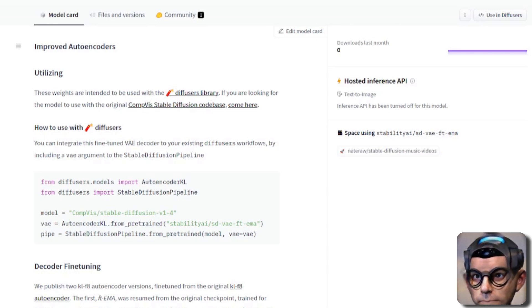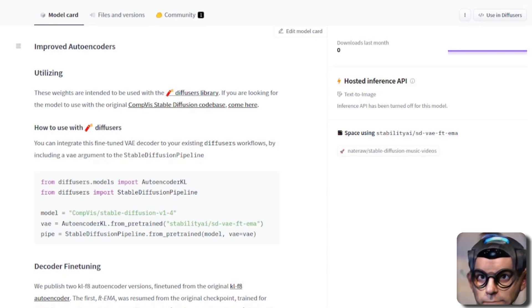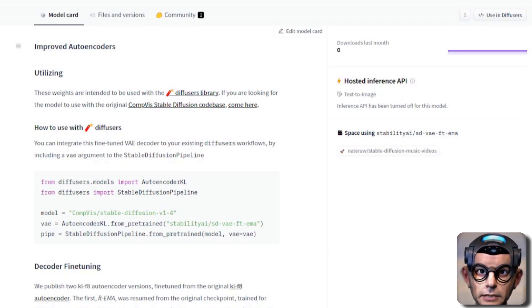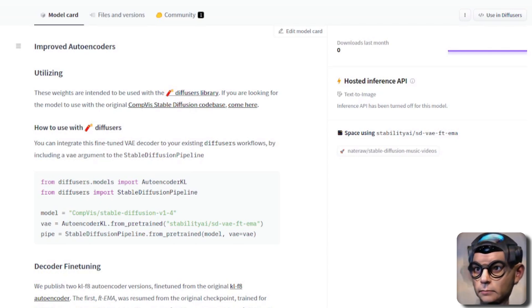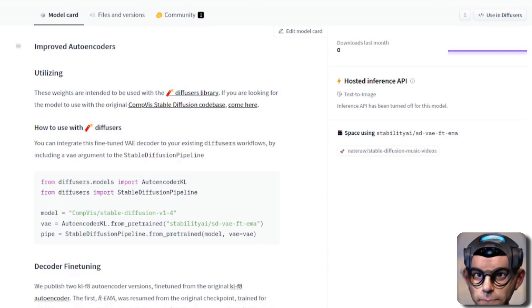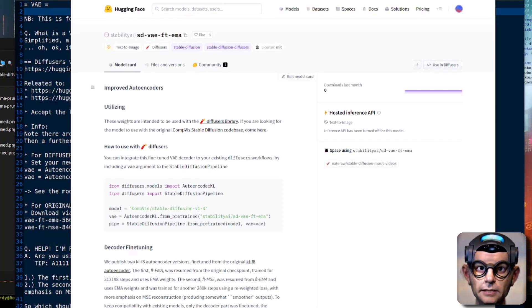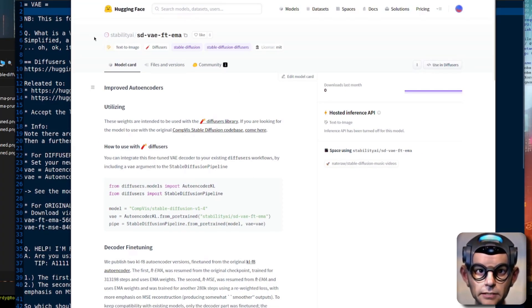Stable Diffusion has some new variational autoencoders available. What does this even mean and can it help improve your image generation? Let's dive straight in and find out what is going on.